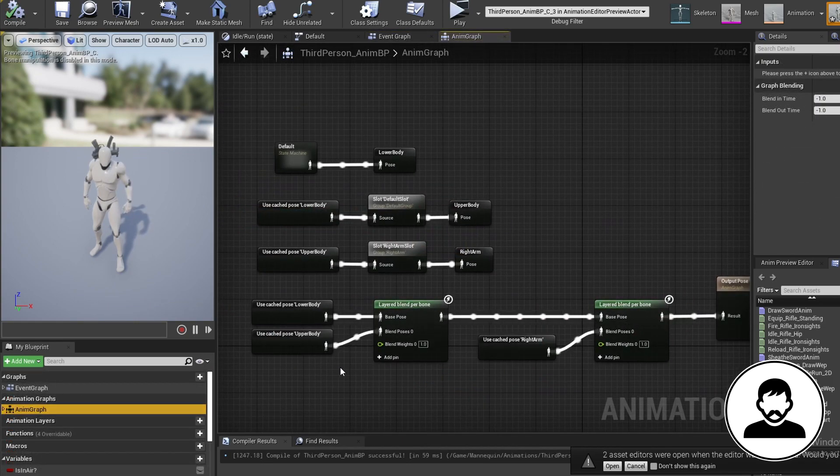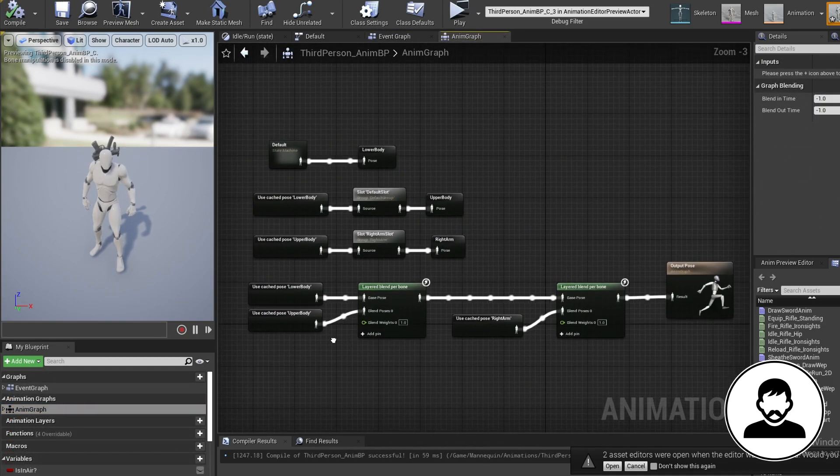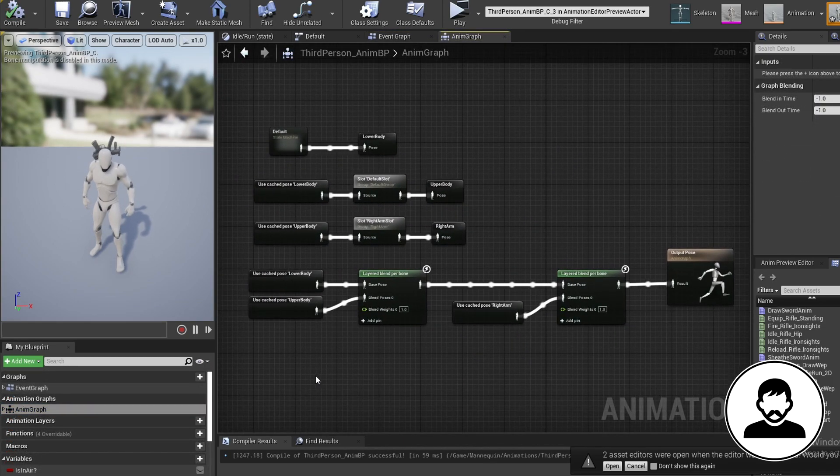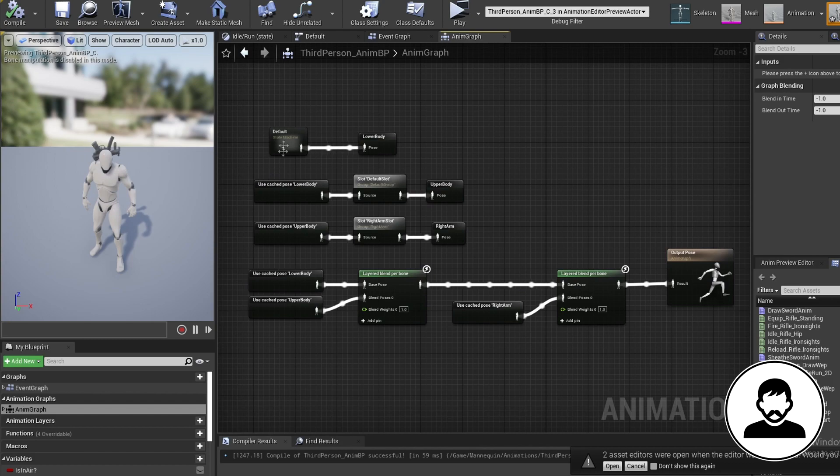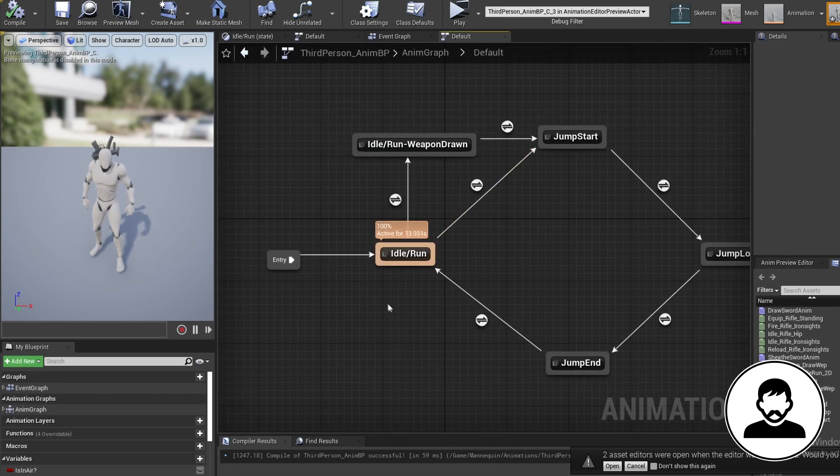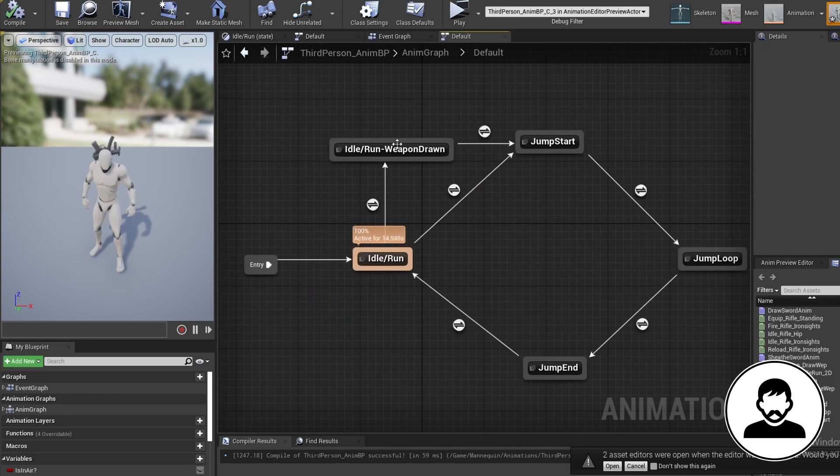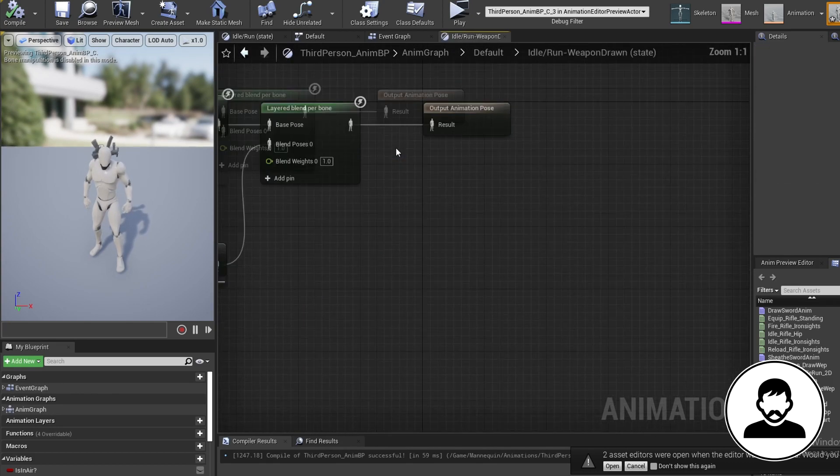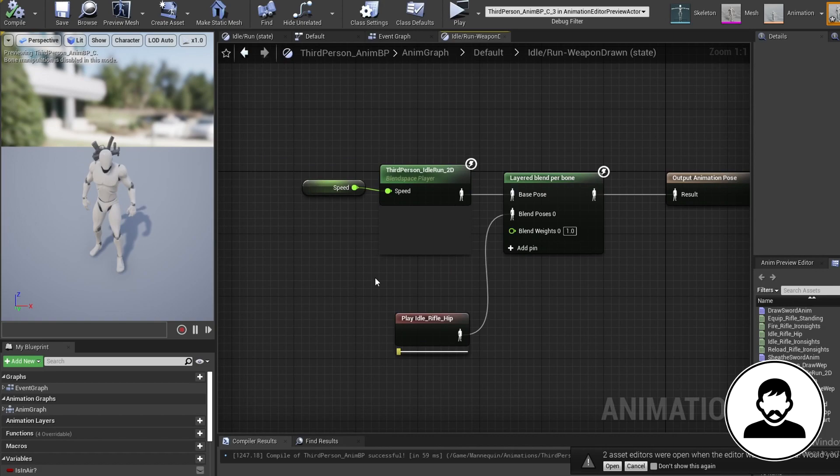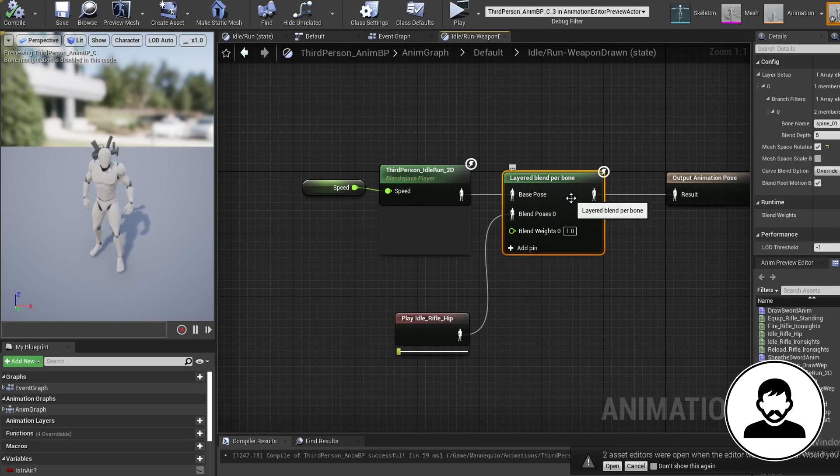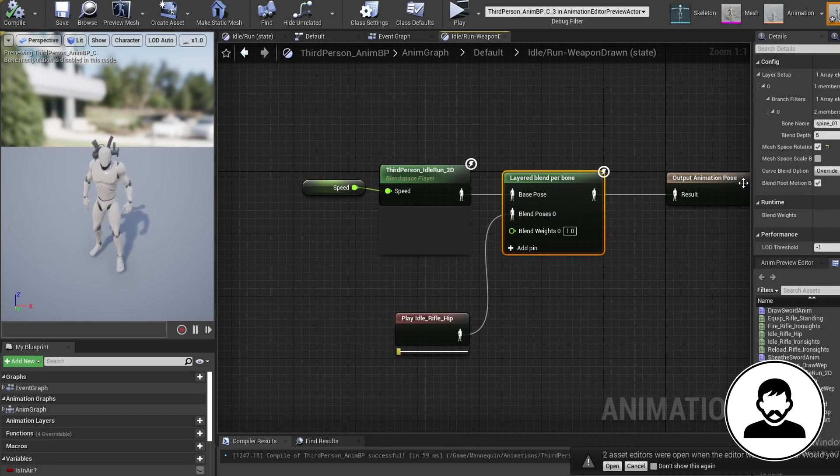Now open up the anim graph. This is what your anim graph should look like if you followed the tutorials successfully. Open up the state machine, then open up your idle slash run WEP drawn state. If you haven't already, make sure in your layered blend node, in the details, the bone name is set to your first spine bone.